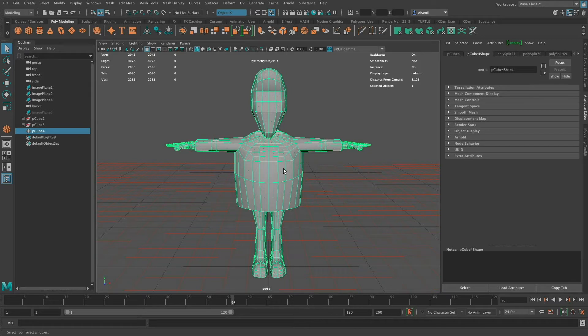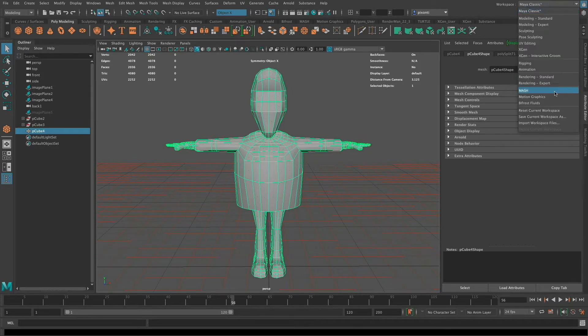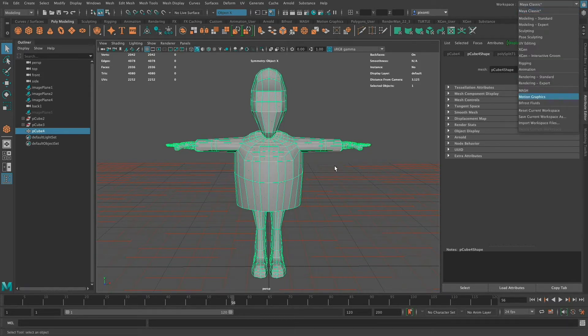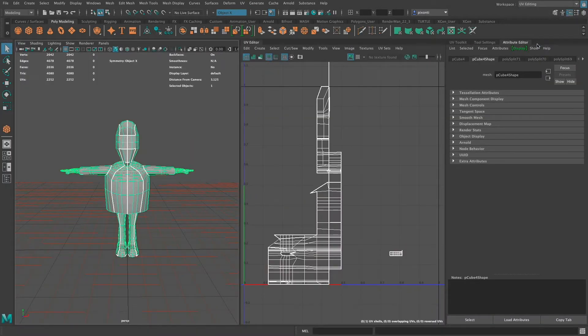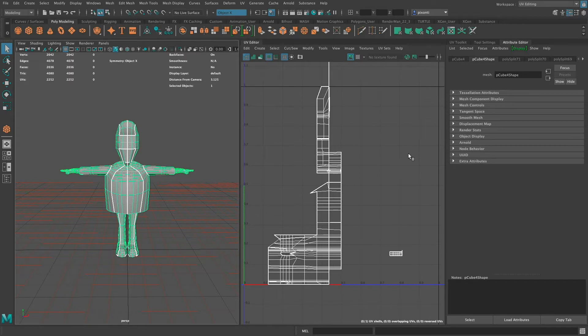And to start off with, I'll show you in Maya that the UVs for this character are not done at all. So this is what they look like, because I've just been modeling and have not been laying out the UVs yet.